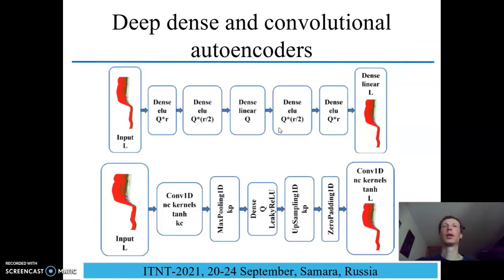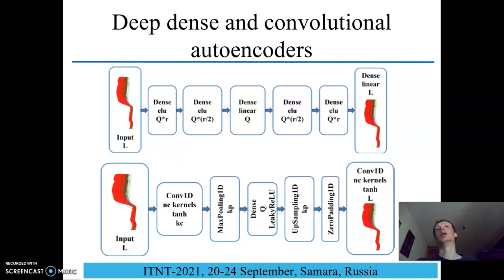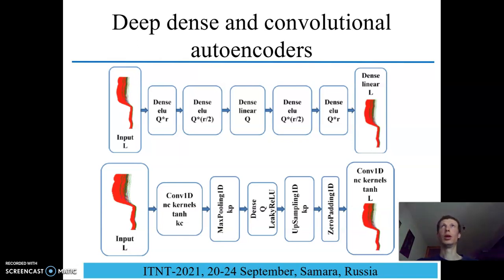There are more complicated autoencoders. For example, a deep dense autoencoder with three hidden layers, and convolutional autoencoders that use 1D convolution, max pooling, and upsampling layers for working with spectral data.